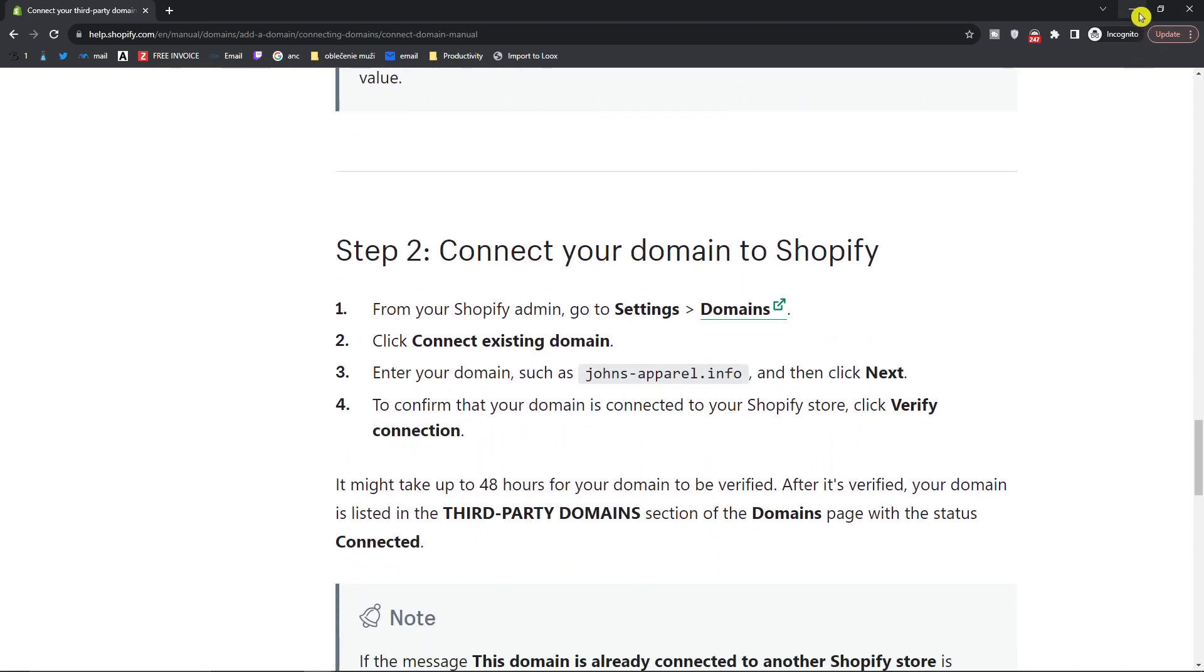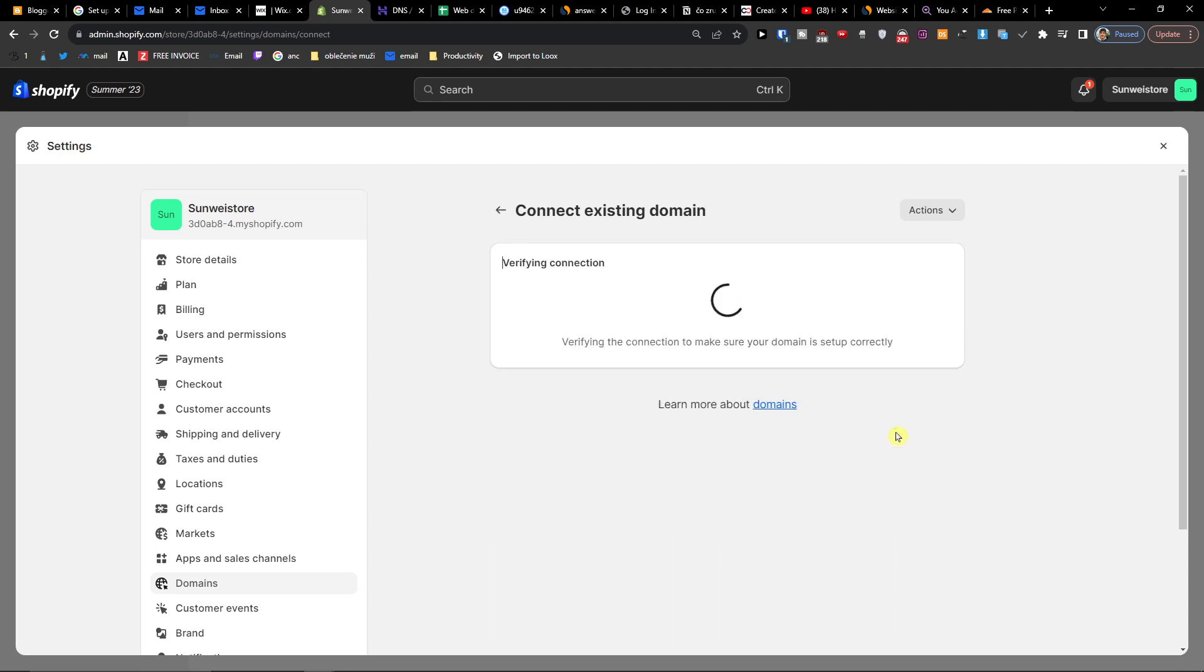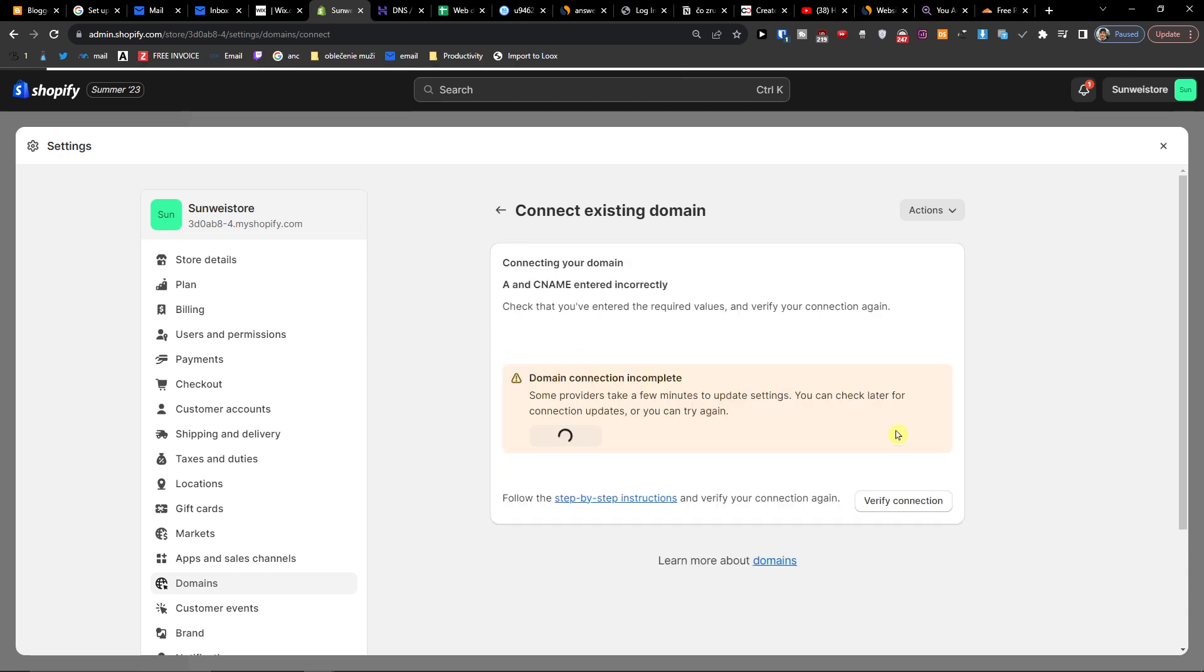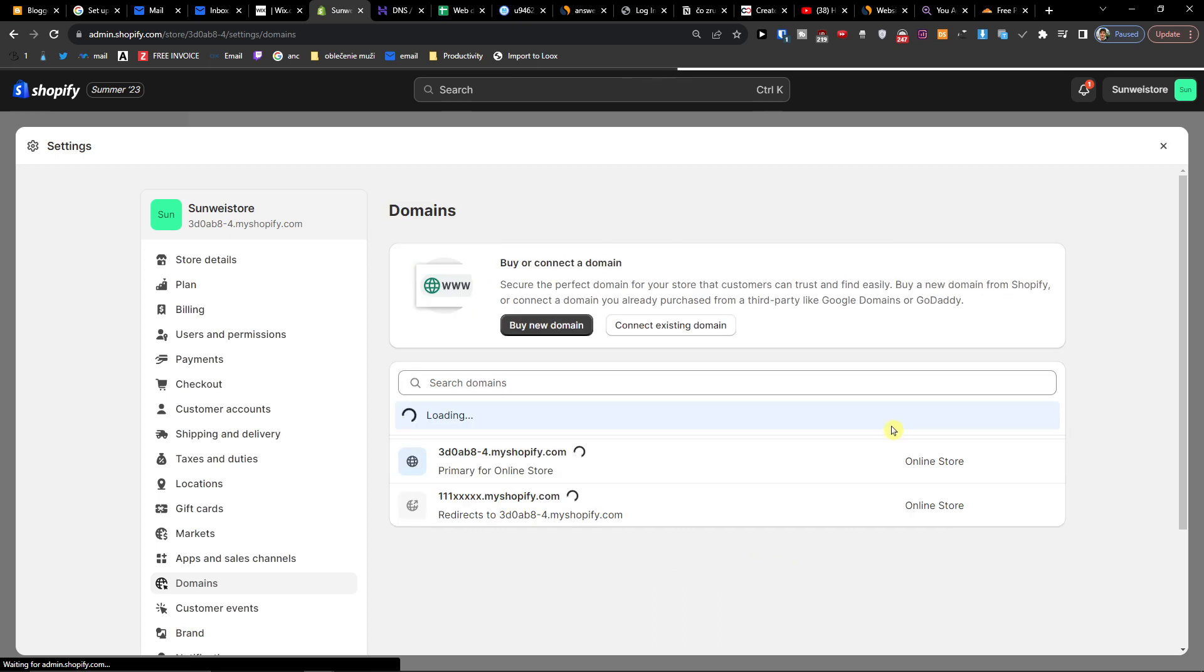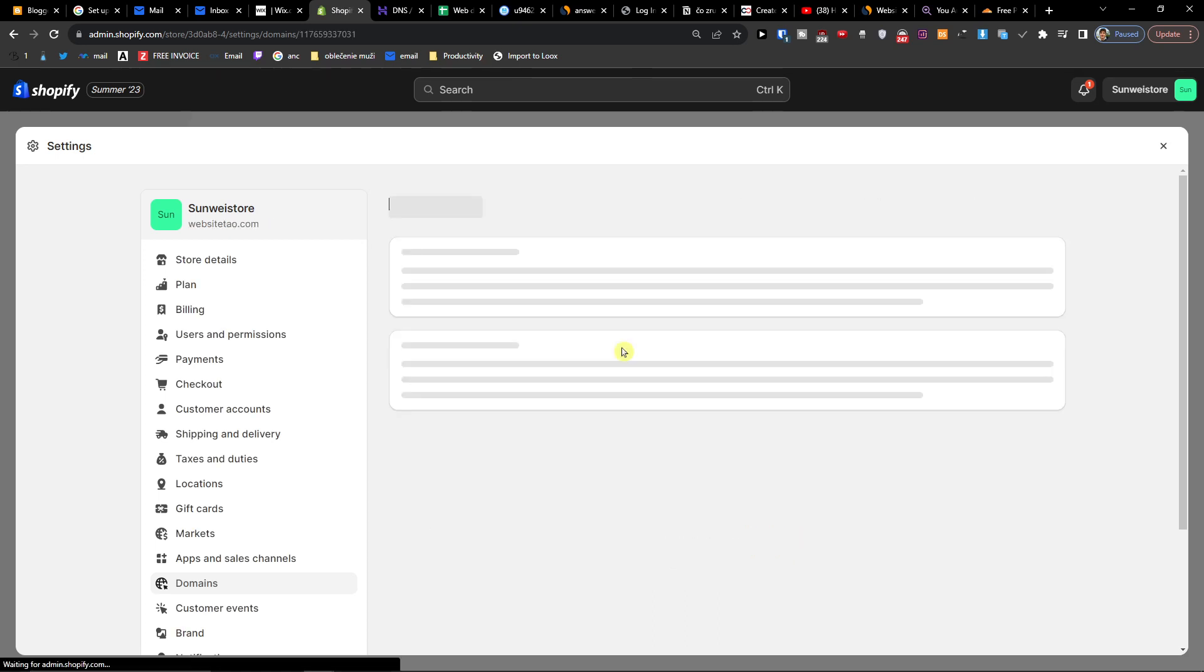And then you have to verify connection, it's going to take a little while to connect it and then you're going to find it right here.